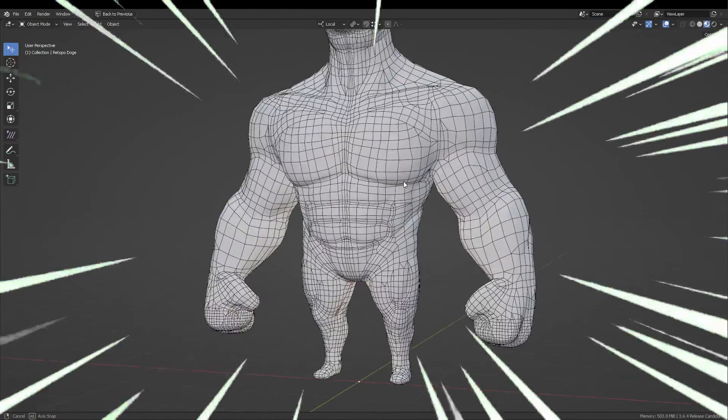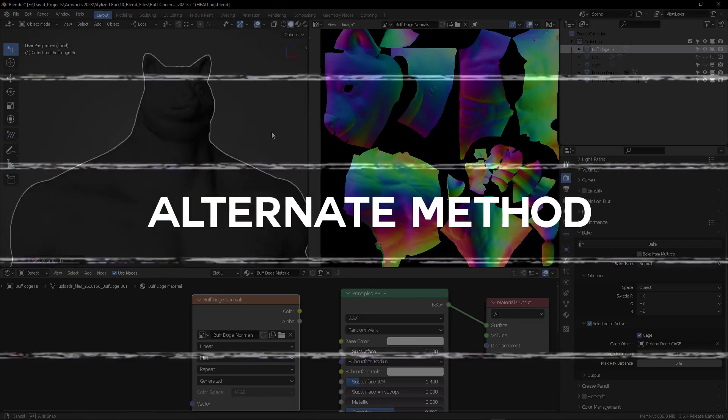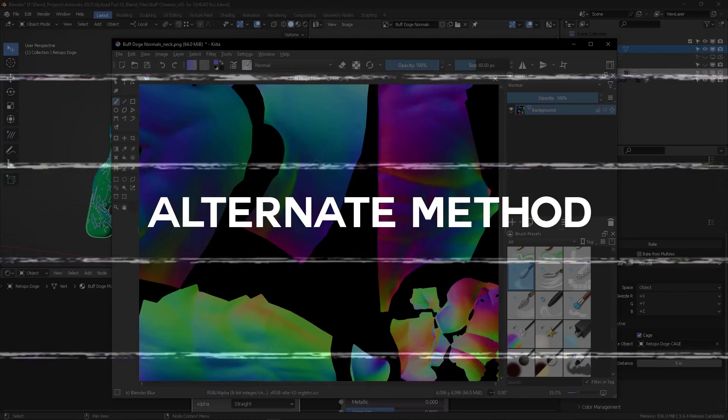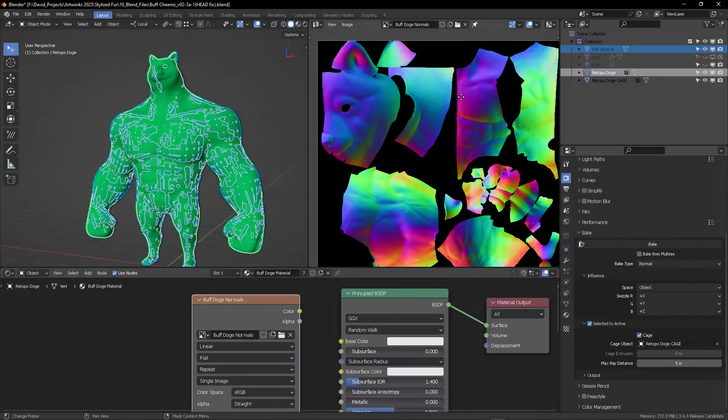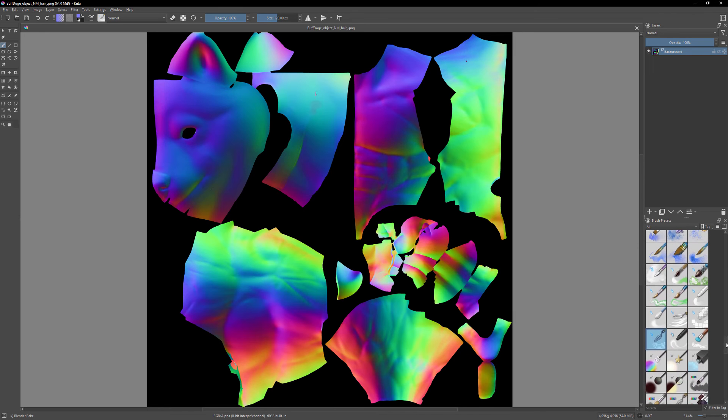Now I want to show you an alternative method, because the tutorial ended quite a while ago. So you can paint, actually make the normals be painterly.